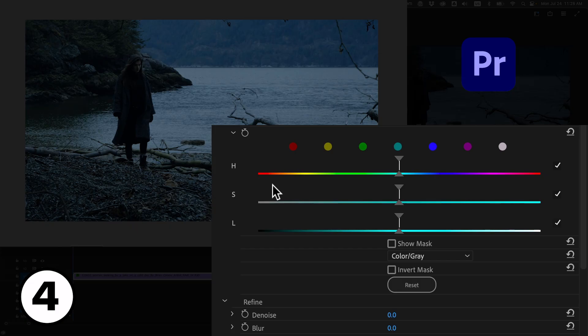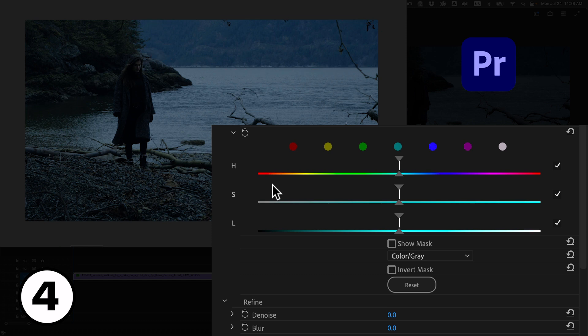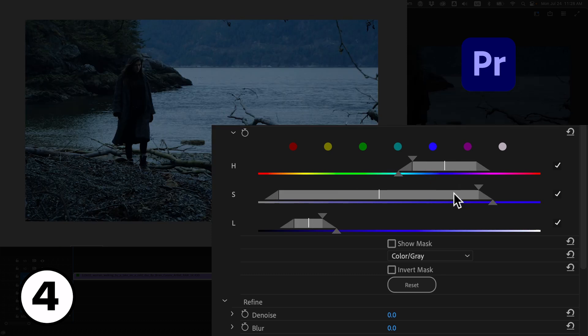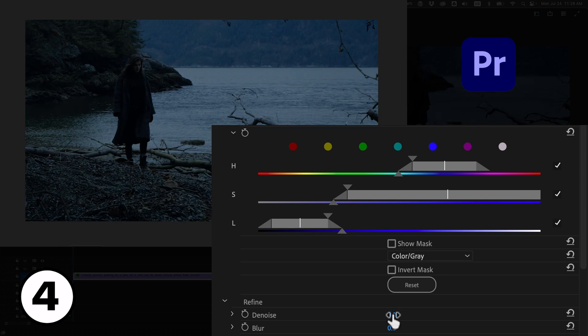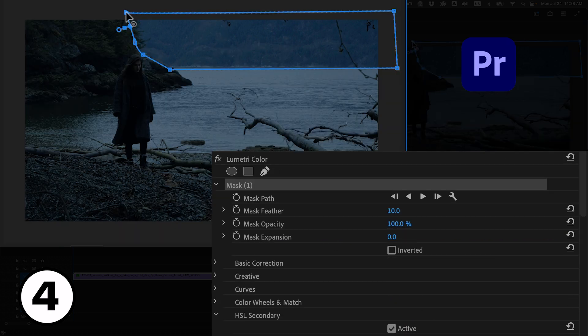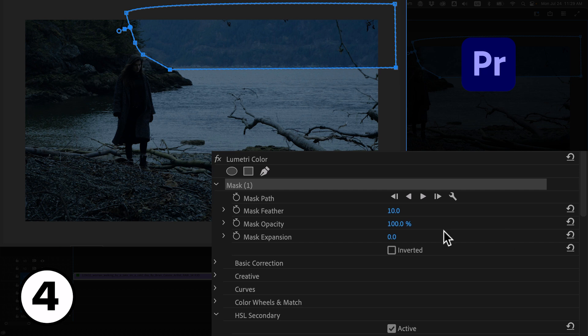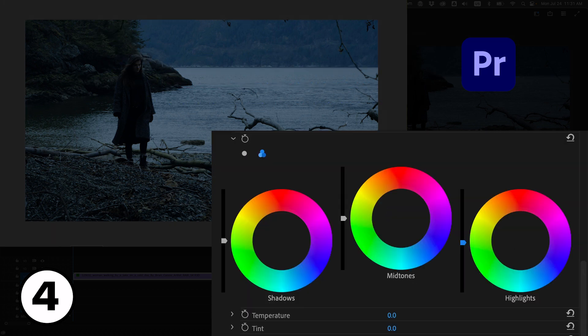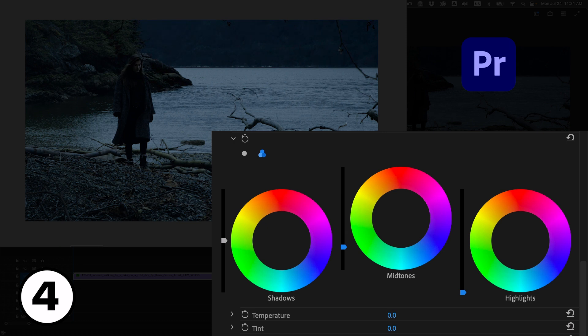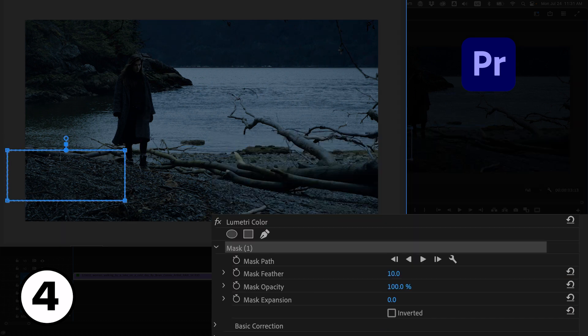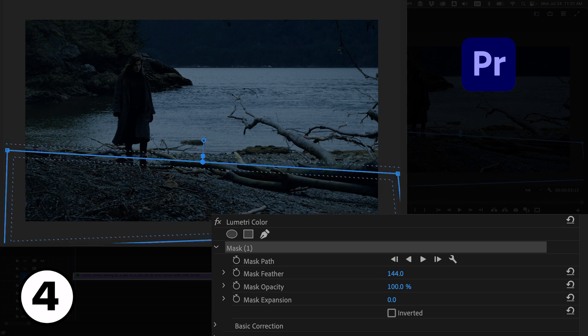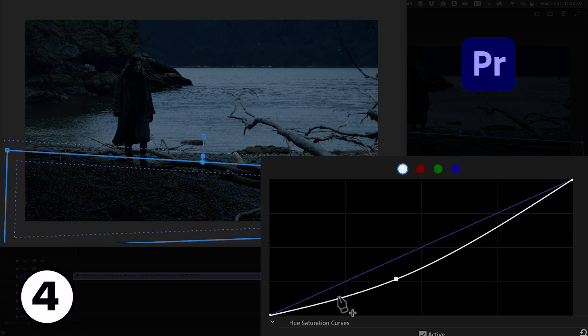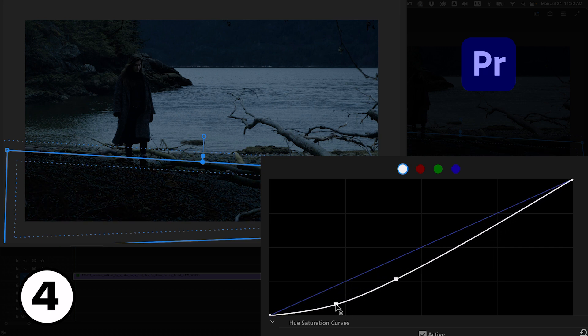For the second shot the main issue with lighting is how bright and saturated the forest looks across the lake. We shouldn't be able to see much detail at that distance, so with the HSL qualifier we'll isolate that bright area and then use a mask to isolate it even further, making sure that the correction doesn't affect the highlights in the water as we want to preserve those. Then with the color wheels we'll make the highlights and mid-tones darker. I'll create a mask to make this whole area at the bottom of the frame darker, which helps create the illusion that the light in the shot comes almost exclusively from the water reflecting the moonlight.